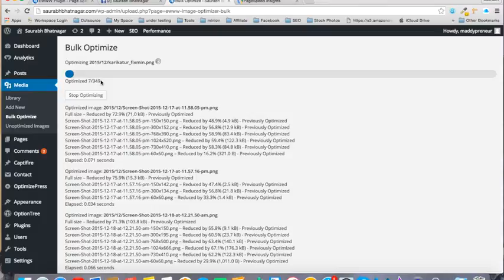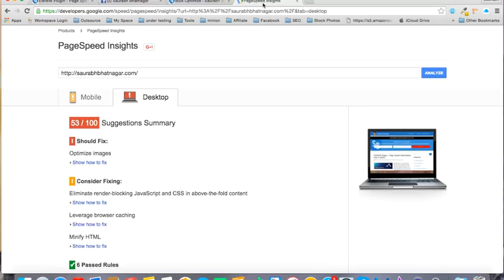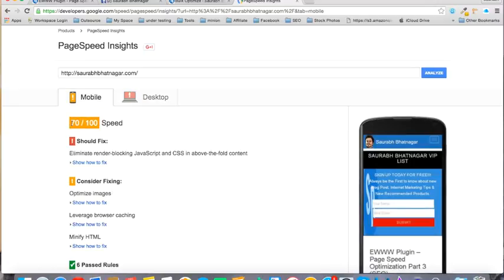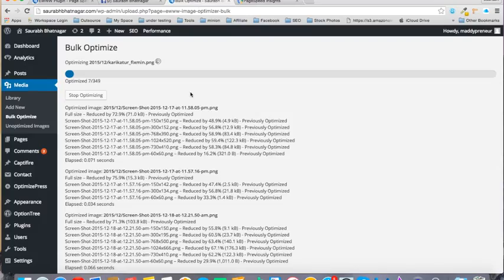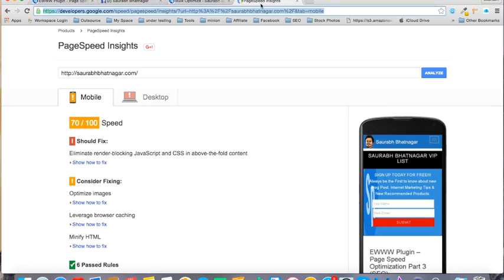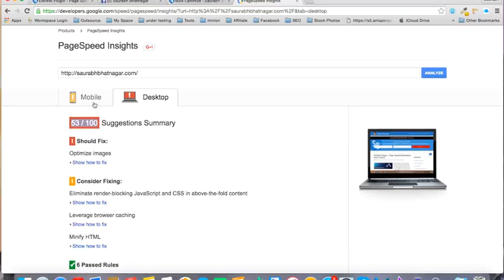I will run the speed test again and show you the results once the complete optimization is done. I know this will improve my rankings, and I hope this red will turn into at least yellow, and the yellow will turn into green.